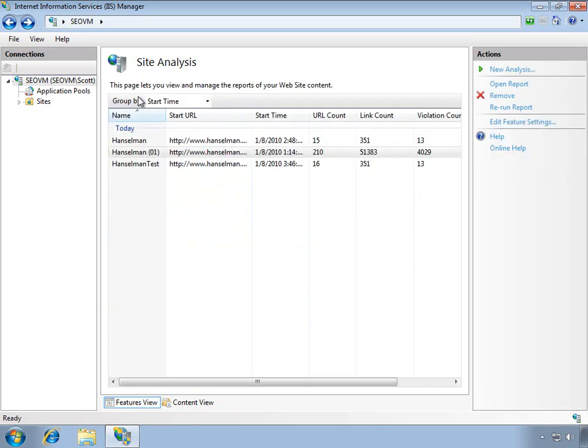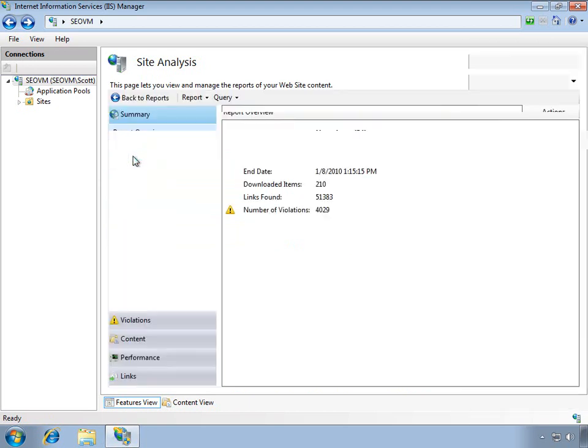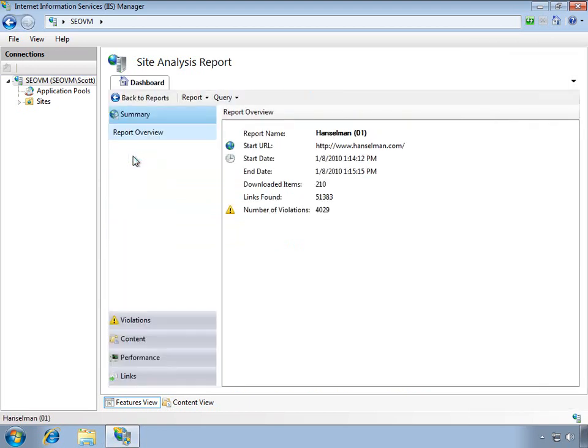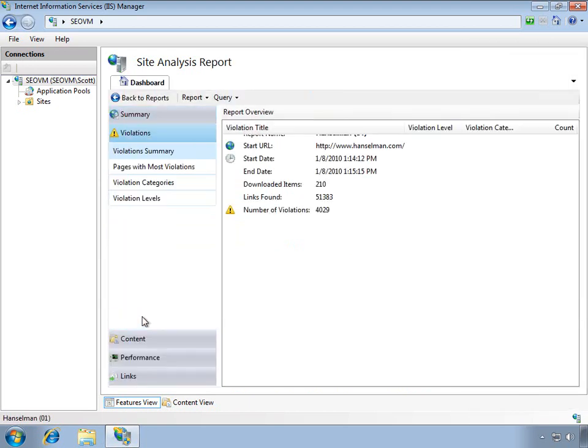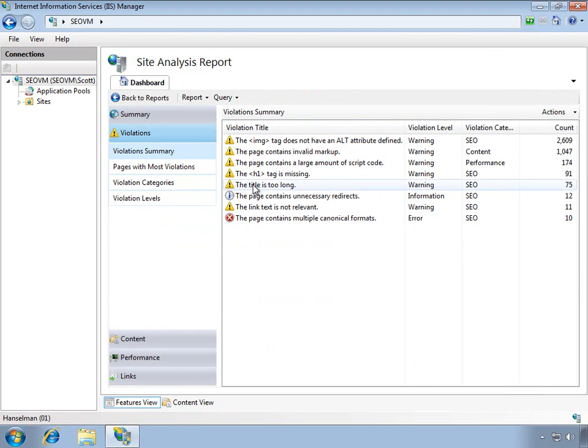You can even as a developer extend the reporting system and make your own validations and custom tasks. So if there's something that you think is a violation, you can plug into the IIS SEO toolkit and have that show up right here in the same tool.